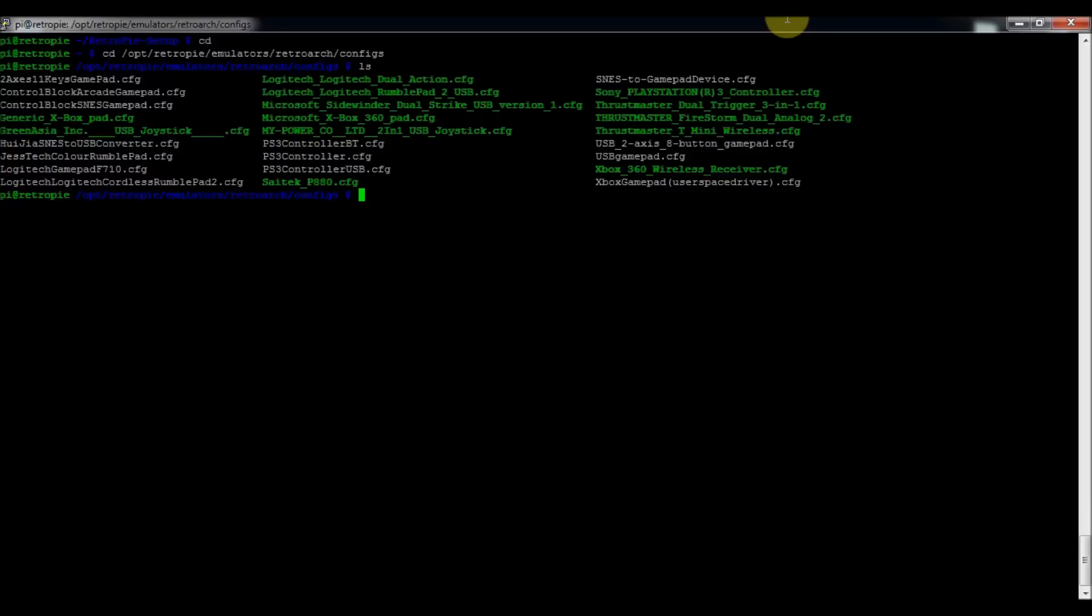And then in order to edit it, all you've got to do is type in sudo nano and then type in the file. So mine, as we remember, is the usb gamepad.cfg. So usb gamepad.cfg.